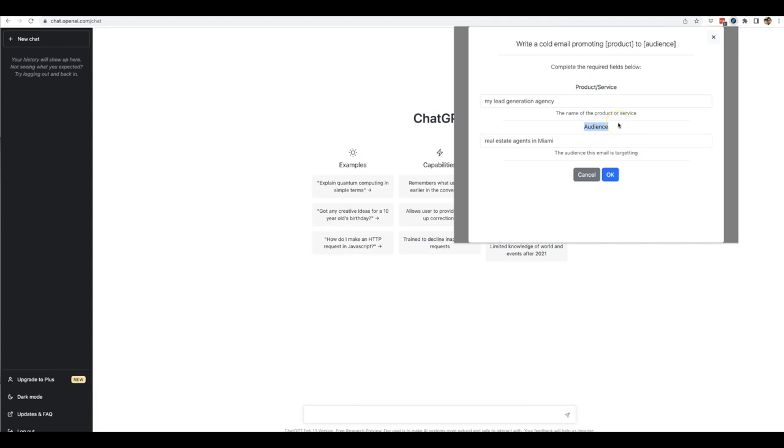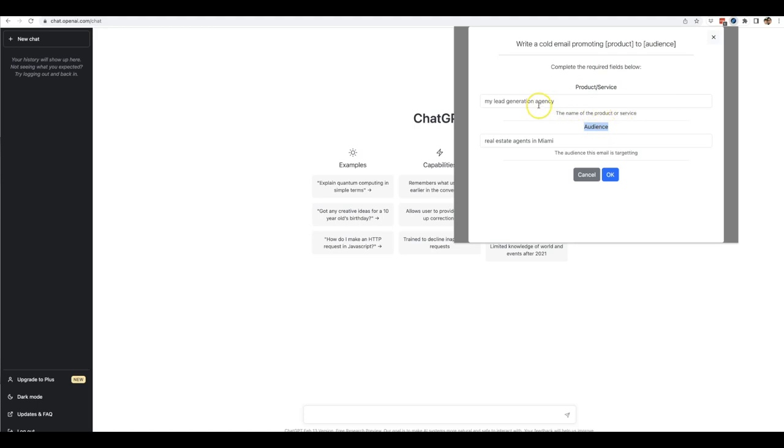So there is no limit during this special launch opening on the amount of content that you can generate using Done For You Prompt alongside ChatGPT. That is the true power of this: you'll be able to use this over and over again for any client, any product, any service, any audience, and just continue getting good quality content with our pre-written prompt templates.